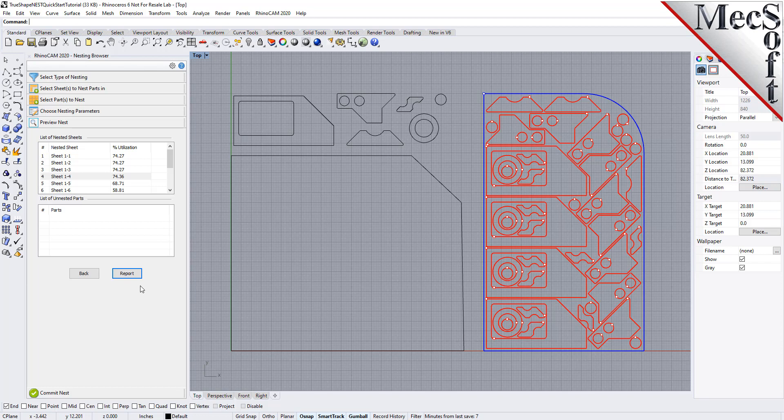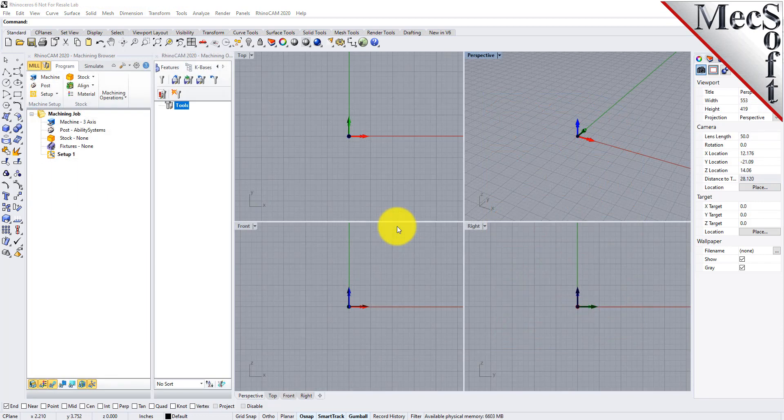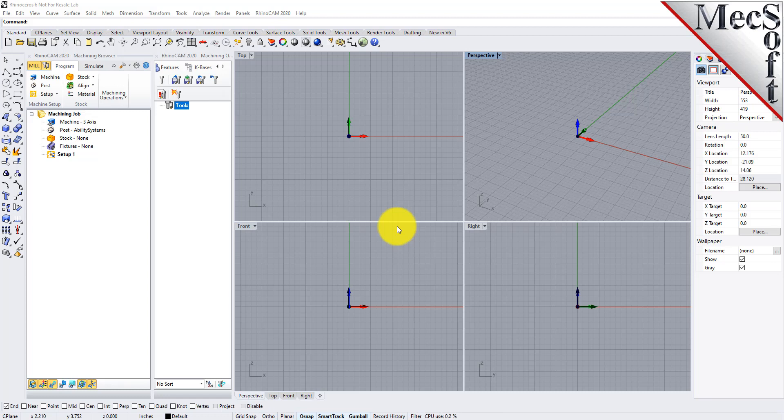Before we begin, let's talk a bit about the RhinoCam display. When you run RhinoCam for the very first time, your screen may look like this.